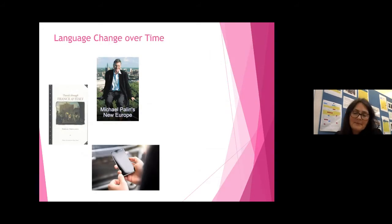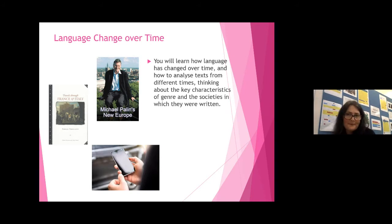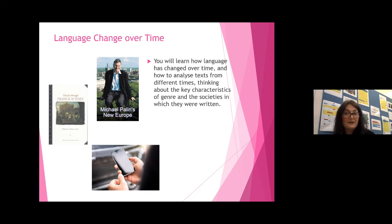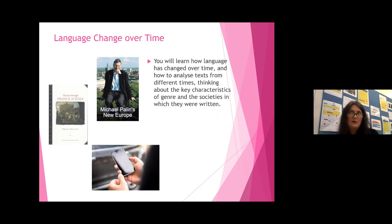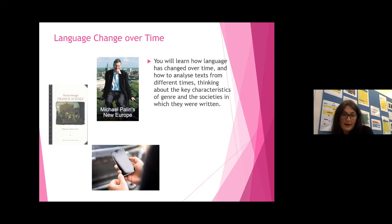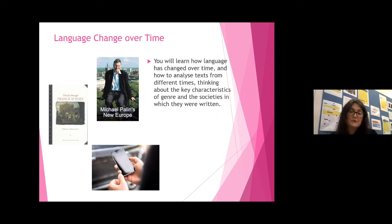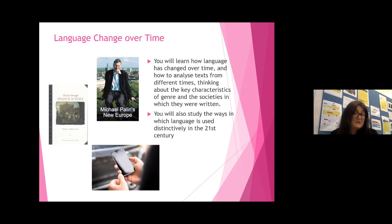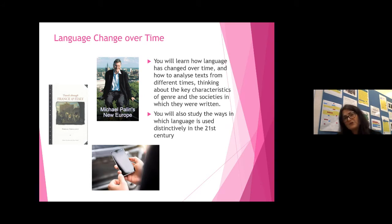We also look at language change over time, with a key focus on genre. You'll learn how language has changed over time and how to analyse texts from different periods, thinking about key characteristics of genre and the societies in which they were written. We go right back to 1600 and early modern English — the sort of language Shakespeare wrote — looking at how that differs from modern English, examining travel writing, diary entries, letters, and newspaper reports. We also look at language specifically in the 21st century: social media, Instagram, WhatsApp, email, and how we use language very differently today.